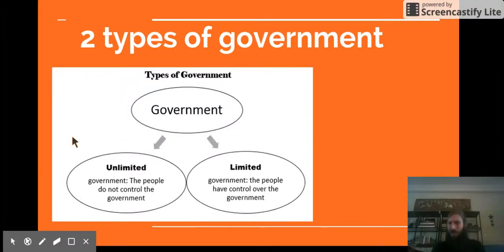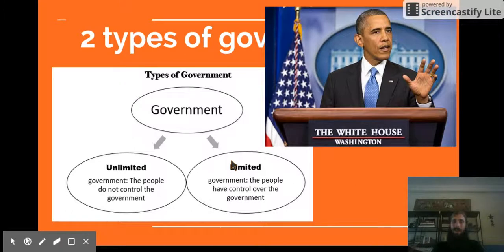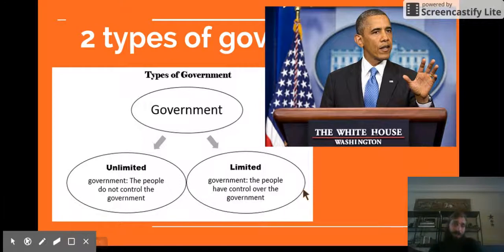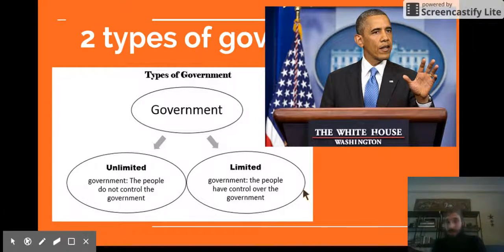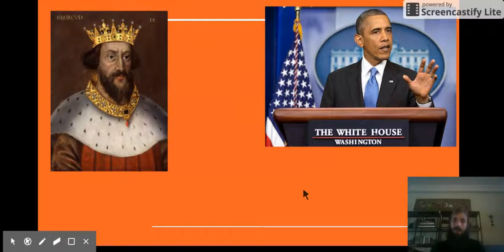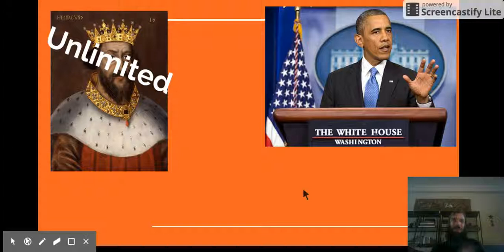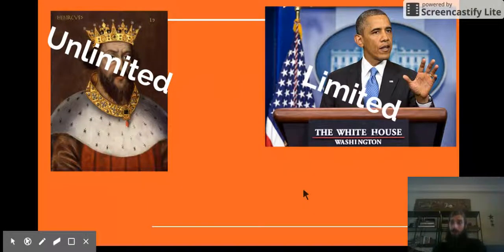We also have a limited government. In a limited government, the people have control over the government. An example of a limited government is the United States with the president. The president has the power to make decisions, but his power is limited. If people don't like his decisions, they can vote for somebody else and he won't be the president anymore. If he breaks the law, he could actually go to jail. So there are limits on his power. In a limited government, the leader has to obey laws and the people have some control over them.